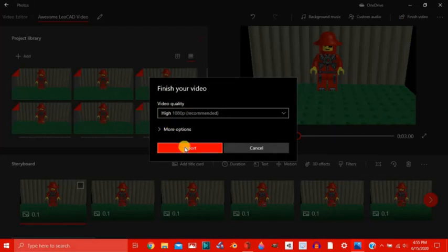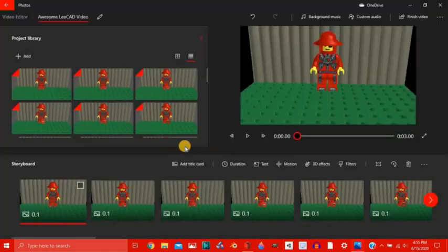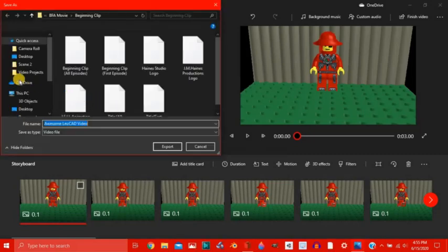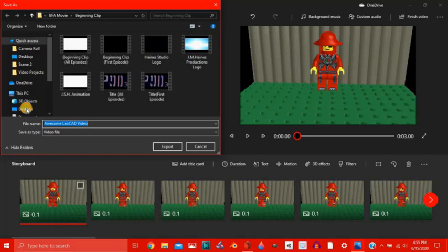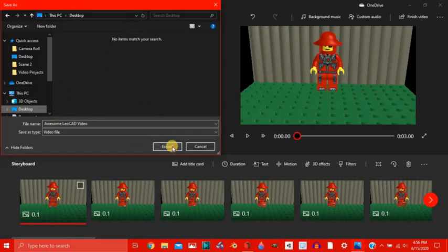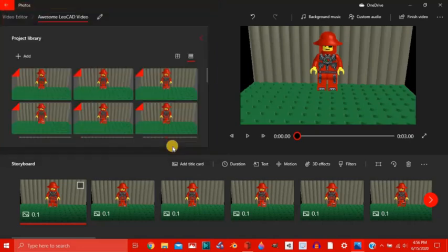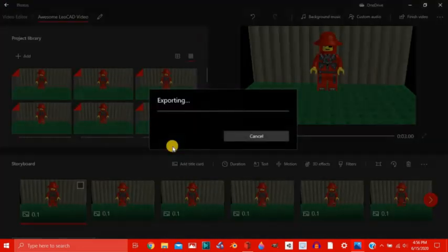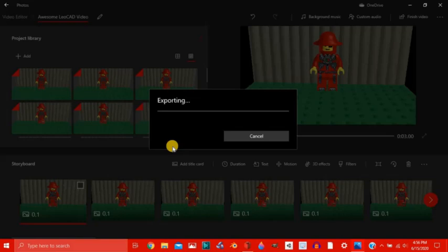Let's leave it on high quality because who wants low when you can have high. I'm sure it'll take a little longer but this is like a three second video. Let's go to our desktop here and let's just call it Awesome New CAD Video. Click export. And the export loading bar will pop up. And with photos it doesn't just tell you oh your file's been saved, you can click here to go view it.